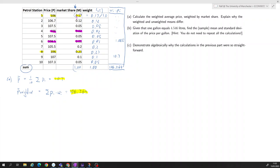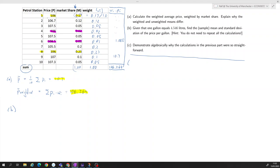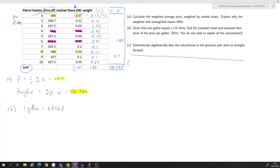That's all there is to calculating the weighted average. Part B: given that one gallon equals 4.546 liters, find the sample mean and standard deviation of the prices per gallon. The prices here are prices per liter, so to get price per gallon we multiply each price by 4.546.